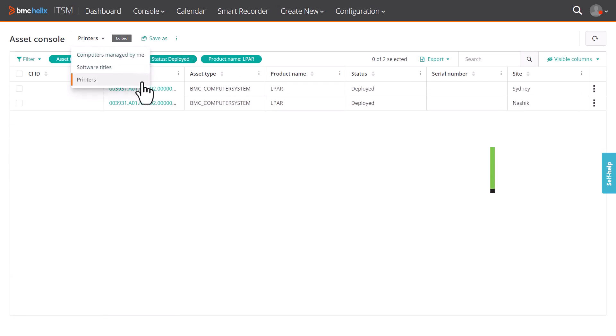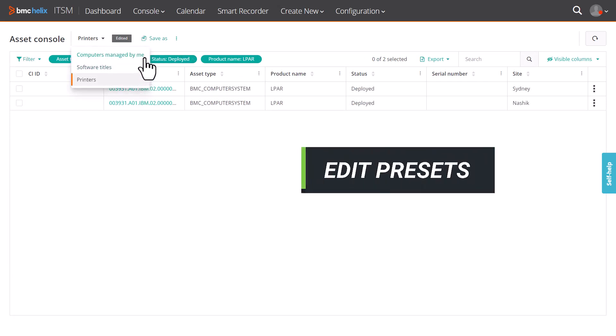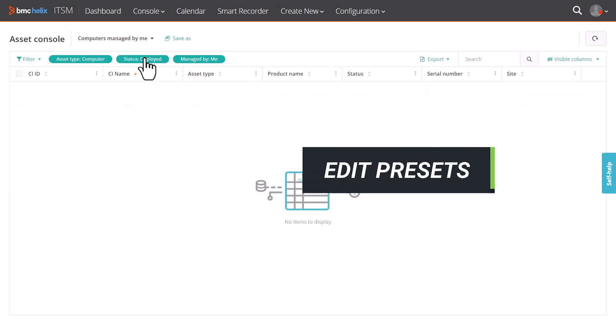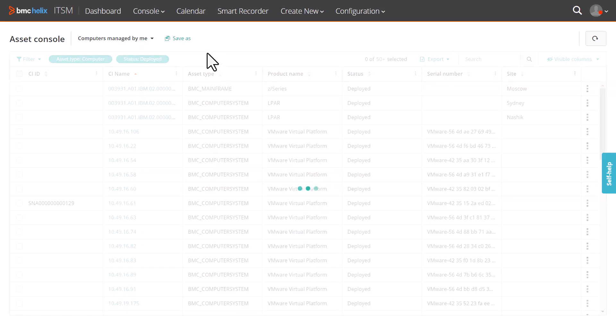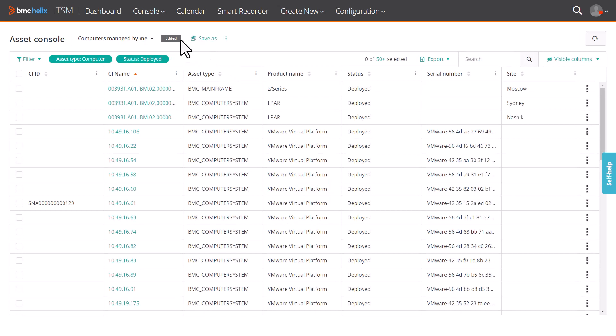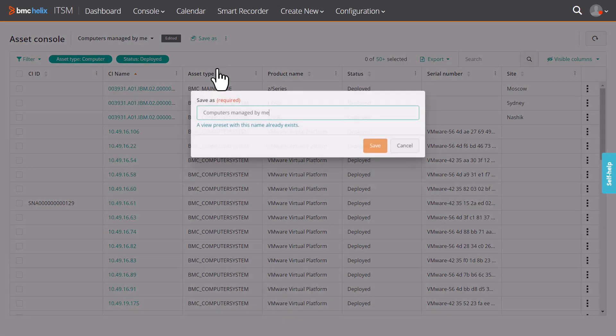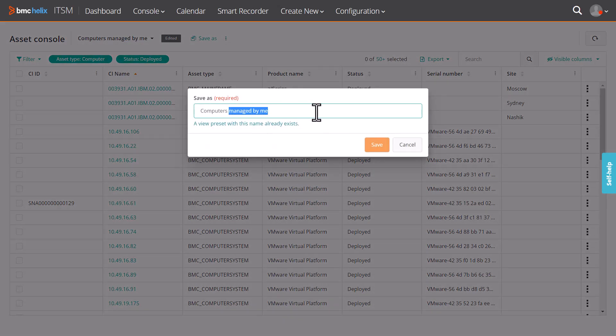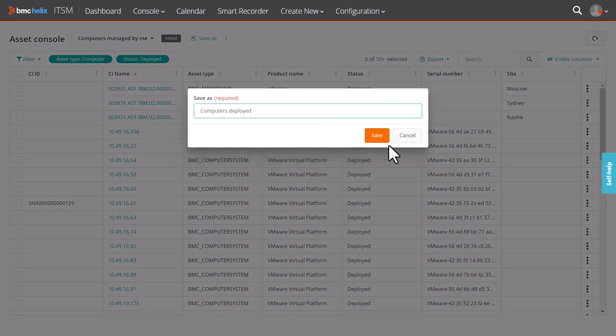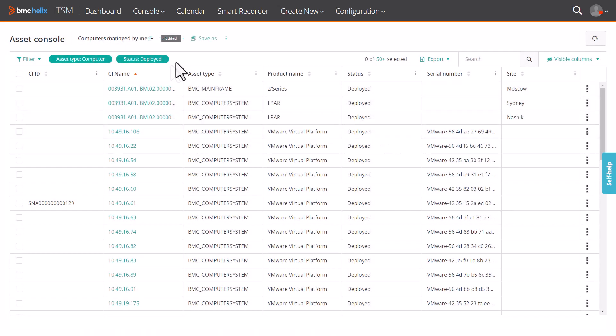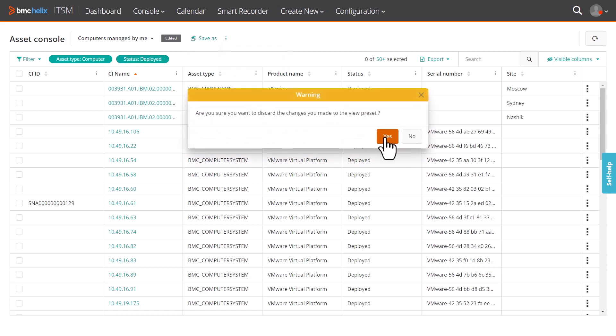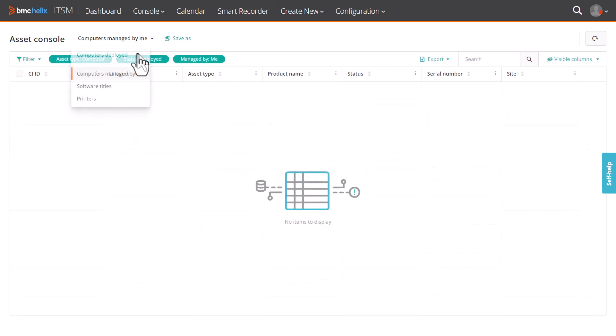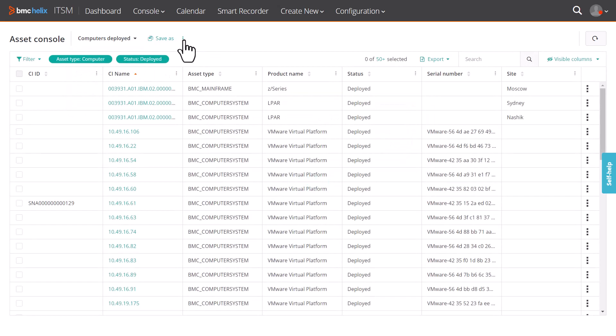Next, the Asset Console has three preset filters provided out of the box. By default, the computers managed by me preset is applied. You can edit the default presets and save them as your custom presets. If you want to undo the changes to the default preset, click Discard Changes. You can also delete or rename the custom filters.